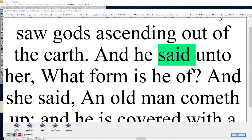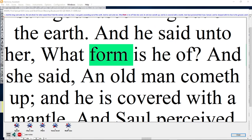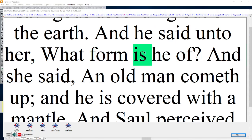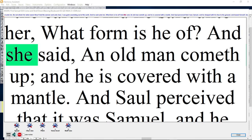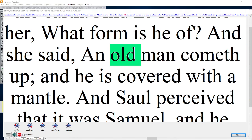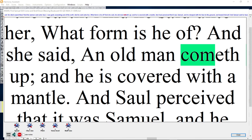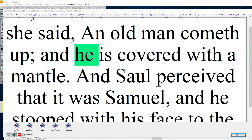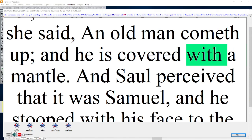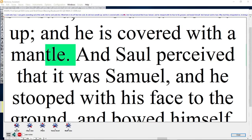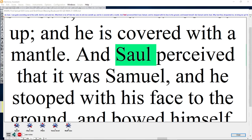And he said unto her, What form is he of? And she said, An old man cometh up, and he is covered with a mantle. And Saul perceived that it was Samuel.